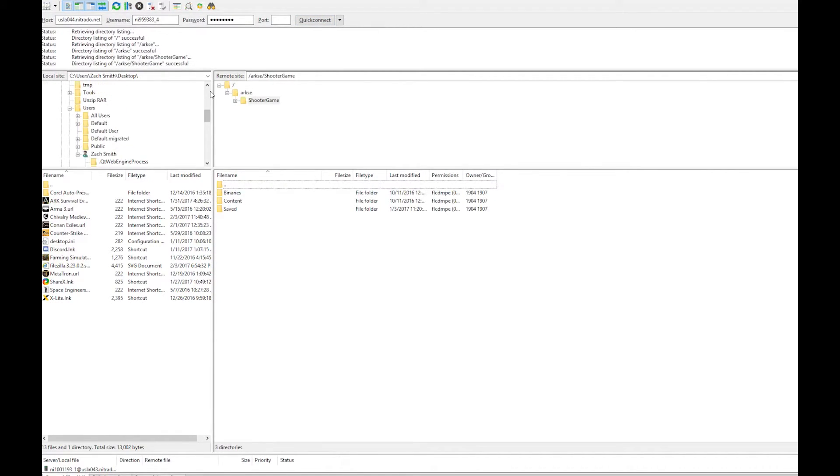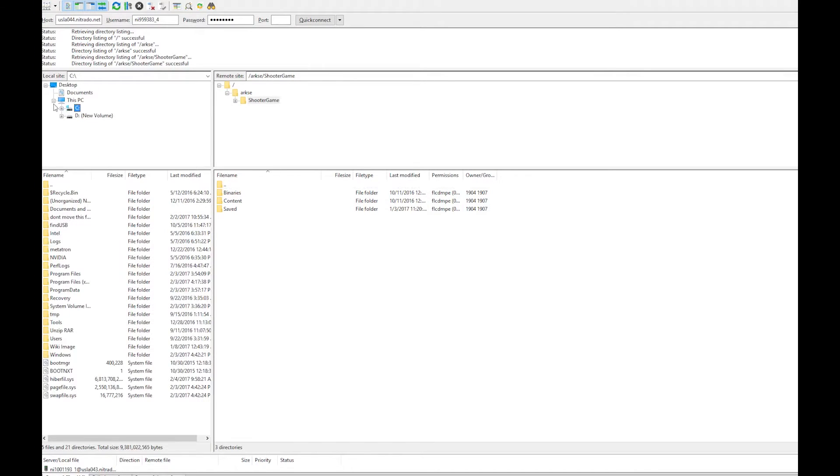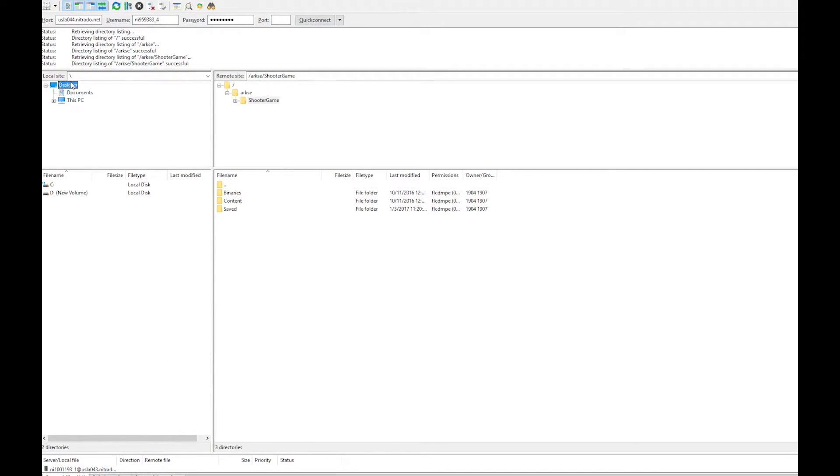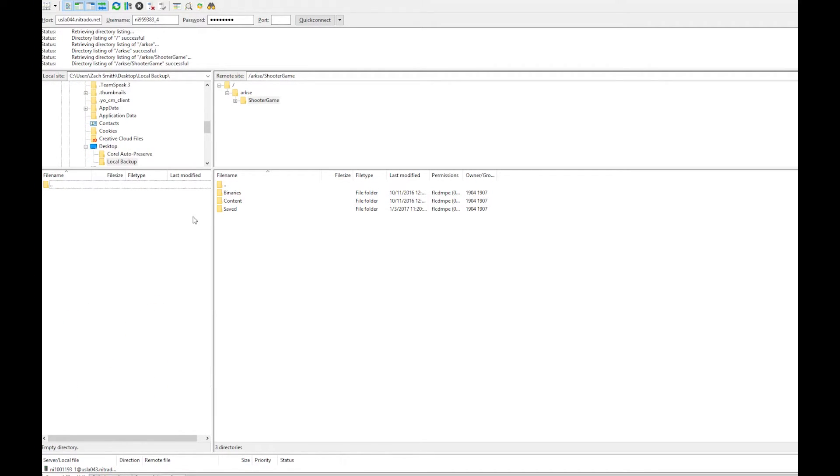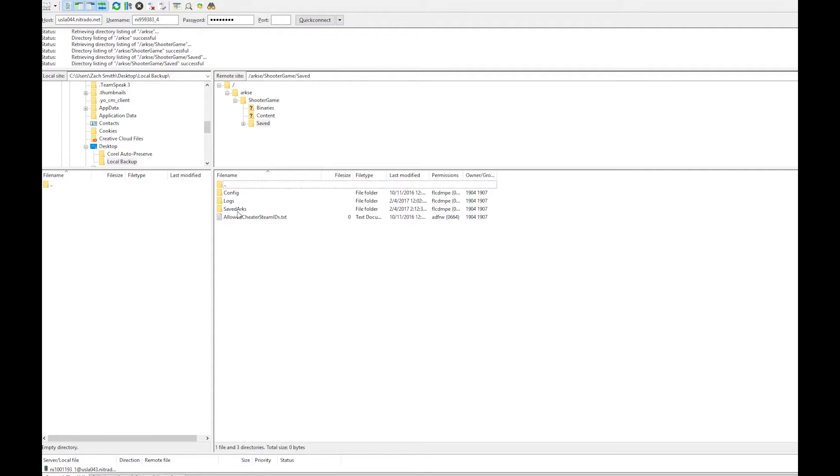On the remote side navigate to the file path and find your save game. We will click on this folder and drag it to the folder we made on the local side.